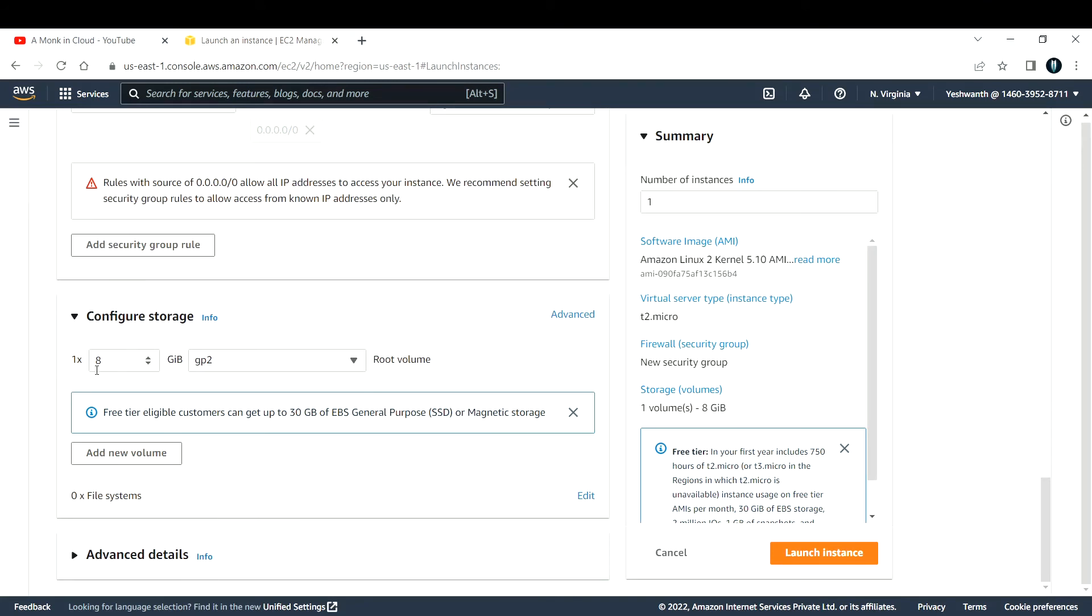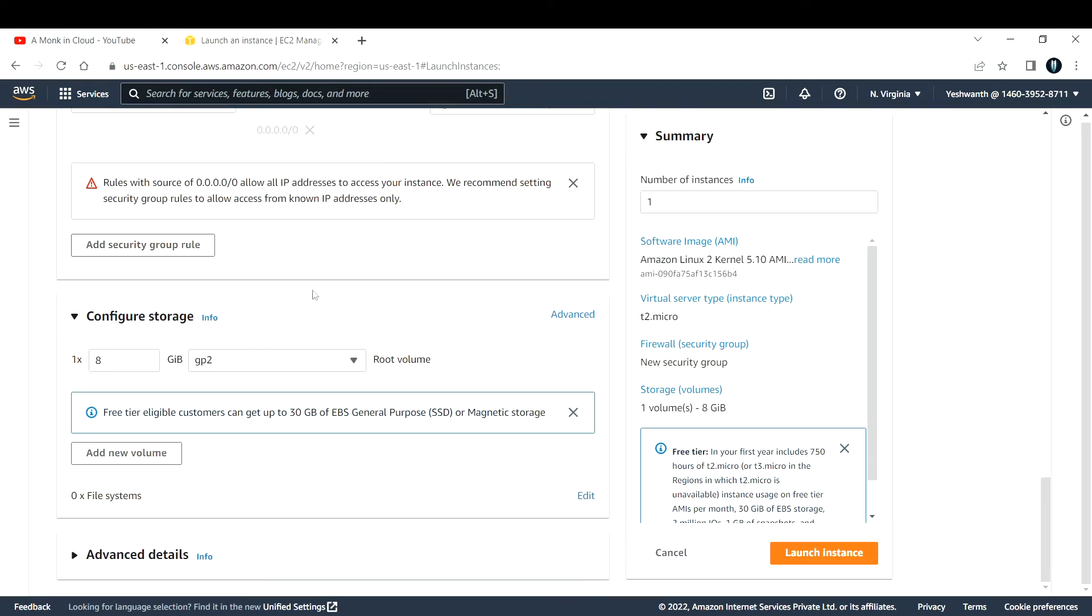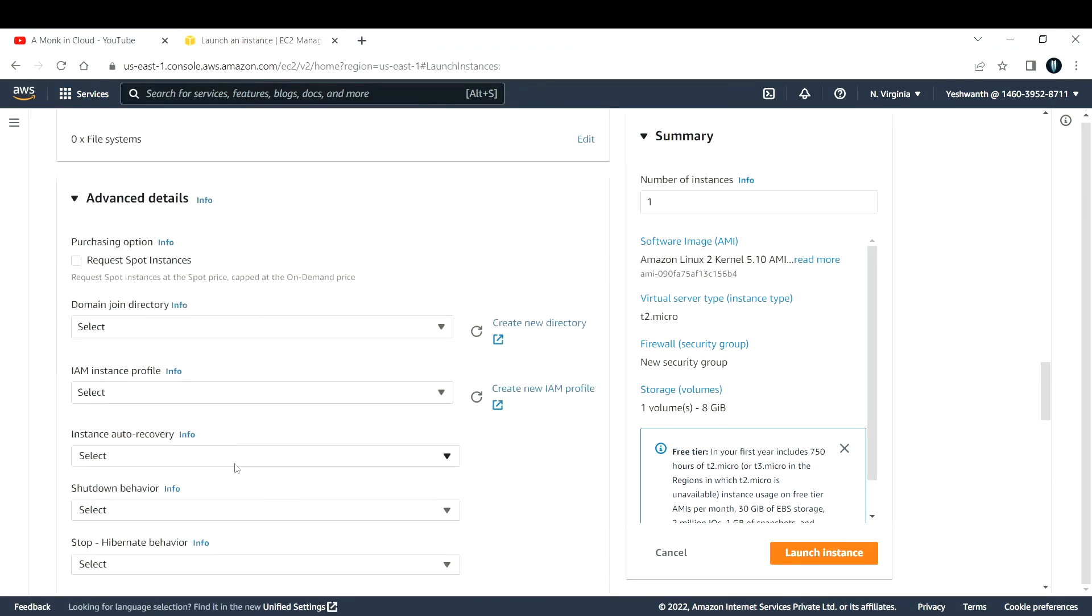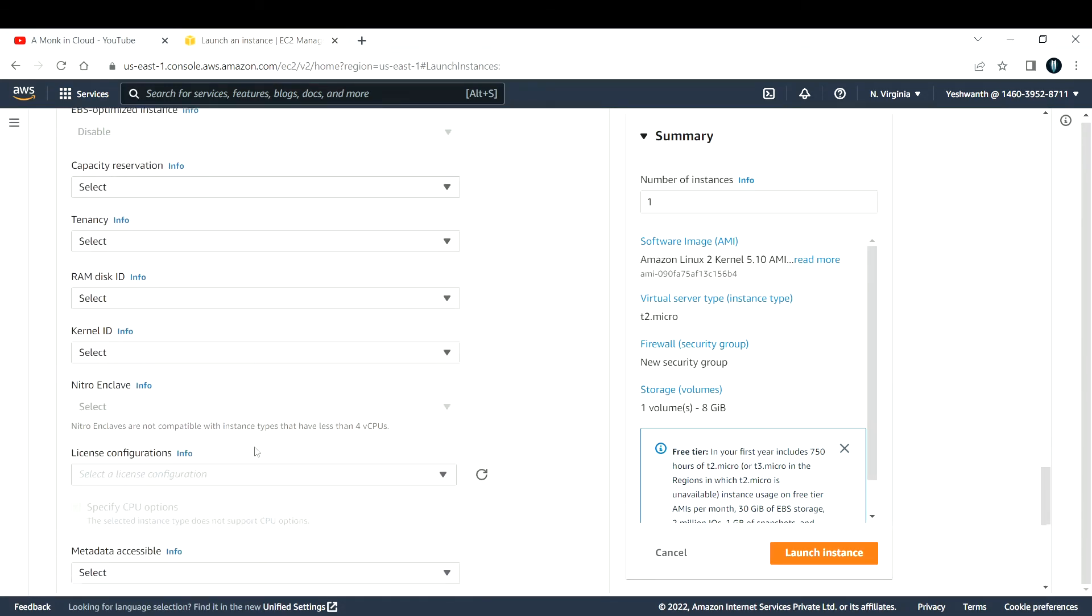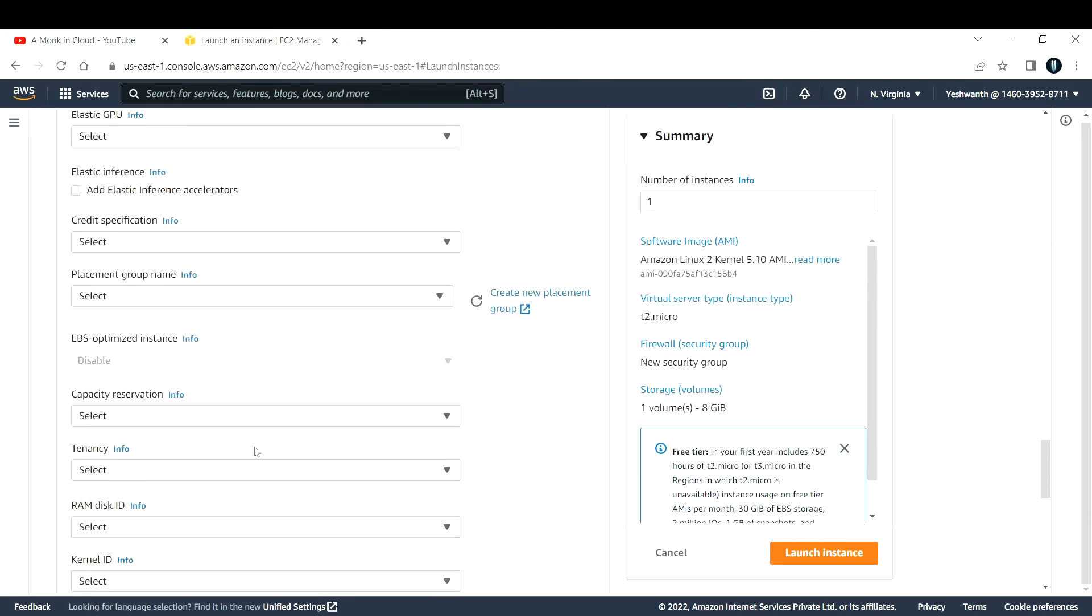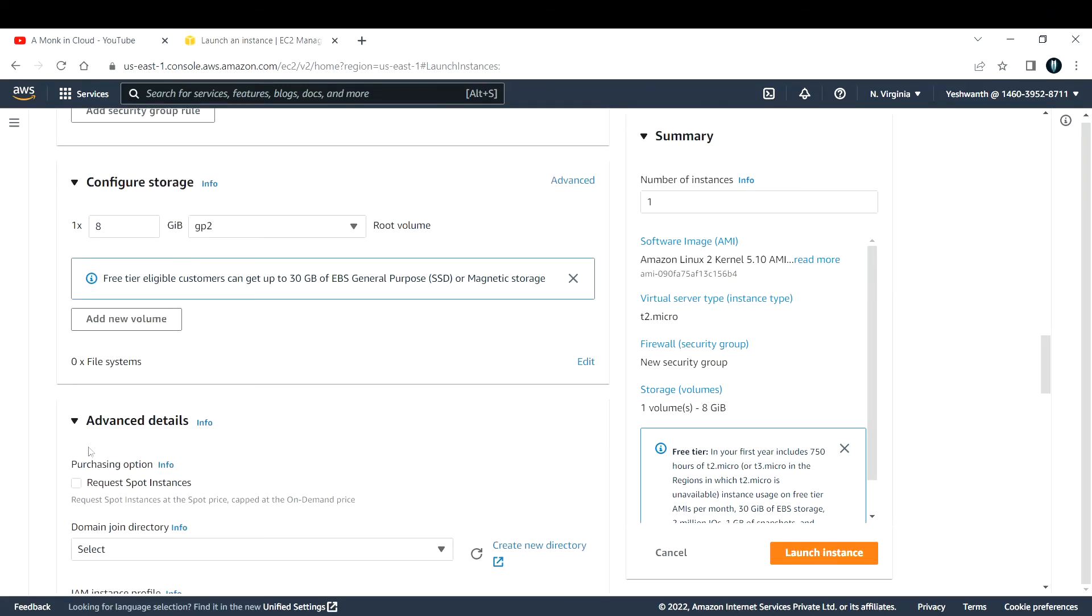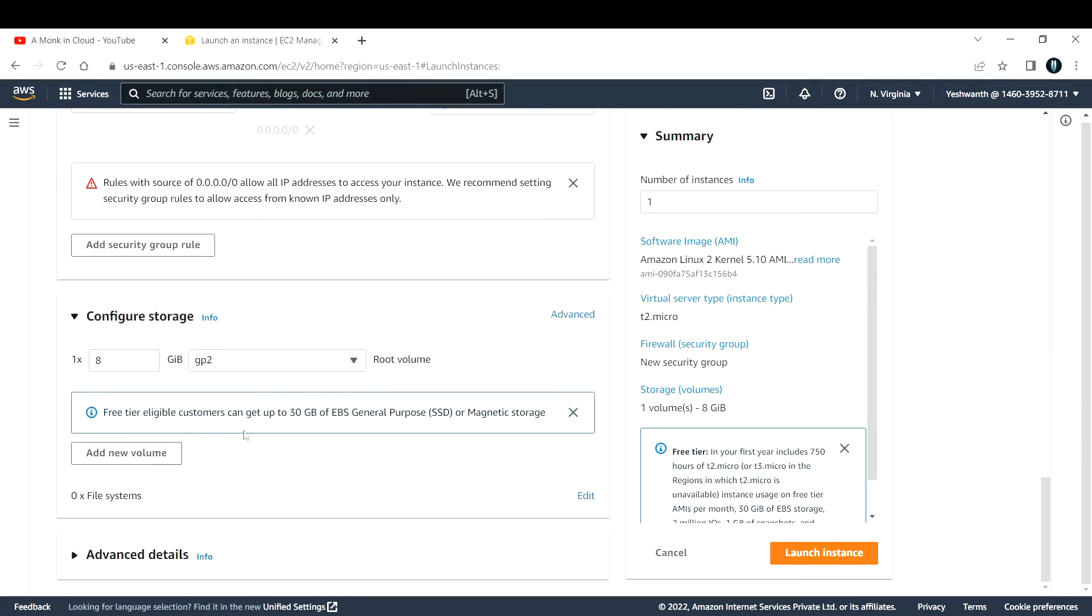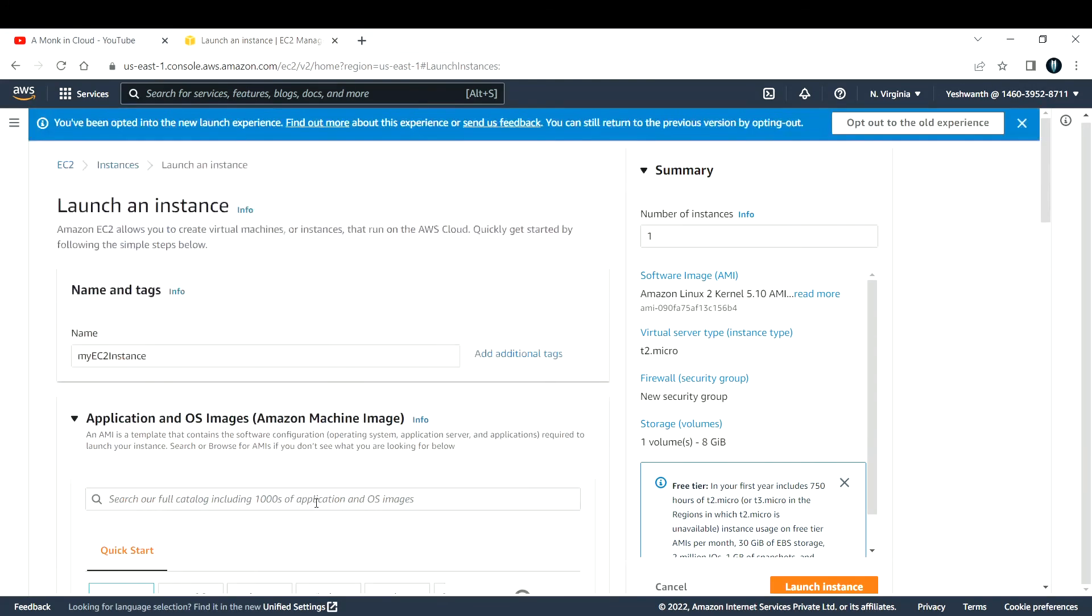Next is storage. If you want, you can increase it here. If you want to change the storage type, you can do that. Right now it is general purpose SSD, so I'll go with the same option. You also have advanced details. Right now we're not going to touch these options because these are very complicated terminologies. We will look at them as and when we progress.